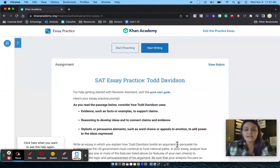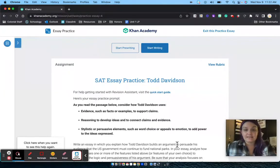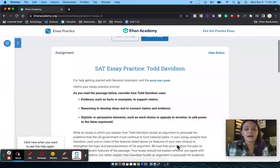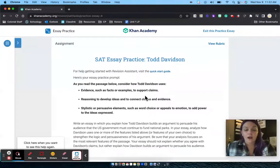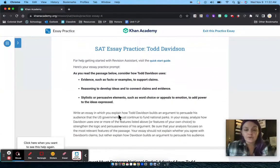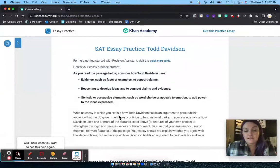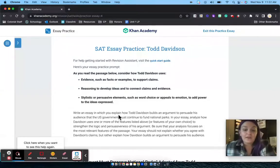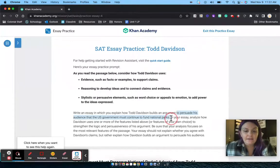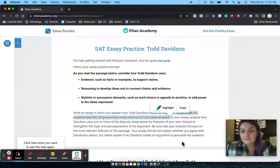This is where the SAT essay practice takes place. I've got the prompt, which at this point you should be pretty familiar with: explain how the author builds his argument. This one specifically is about persuading his audience that the US government must continue to fund national parks.